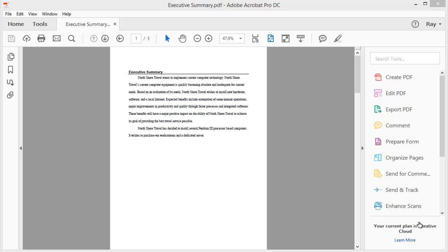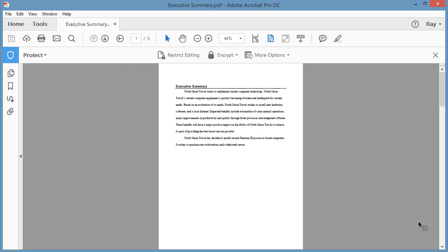In this lesson, we'll learn how to password protect a document. You can limit access to a PDF by setting passwords and by restricting certain features such as printing and editing. However, you cannot prevent saving copies of a PDF.